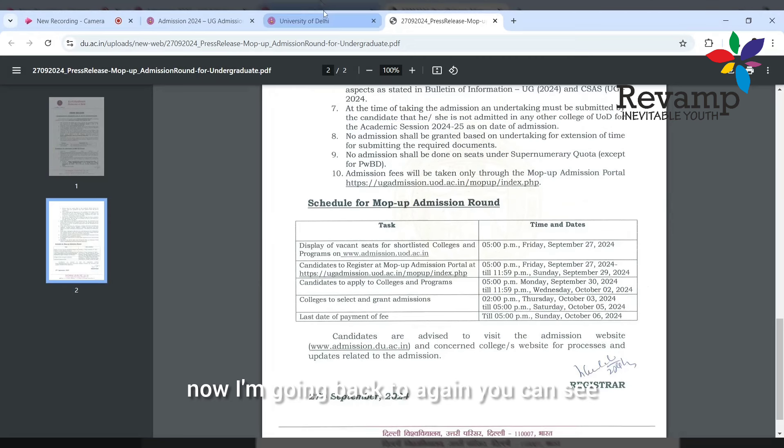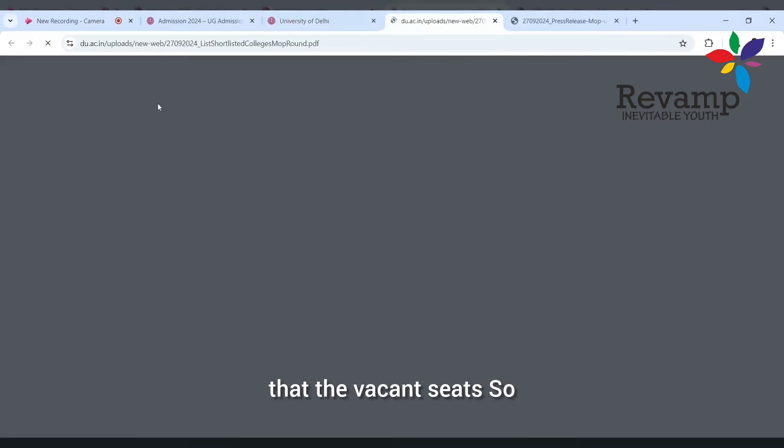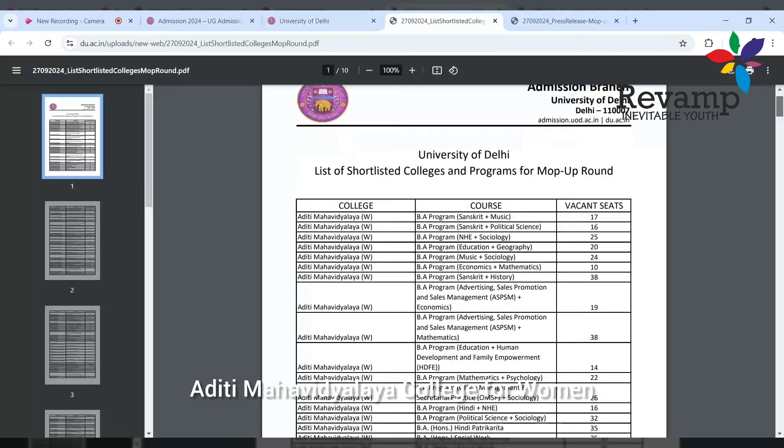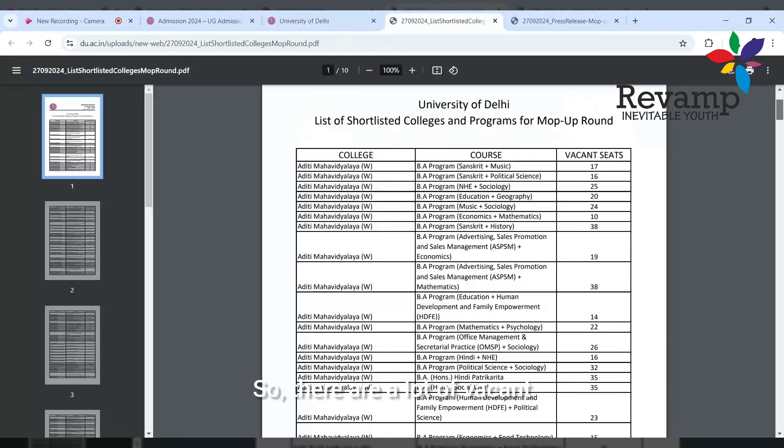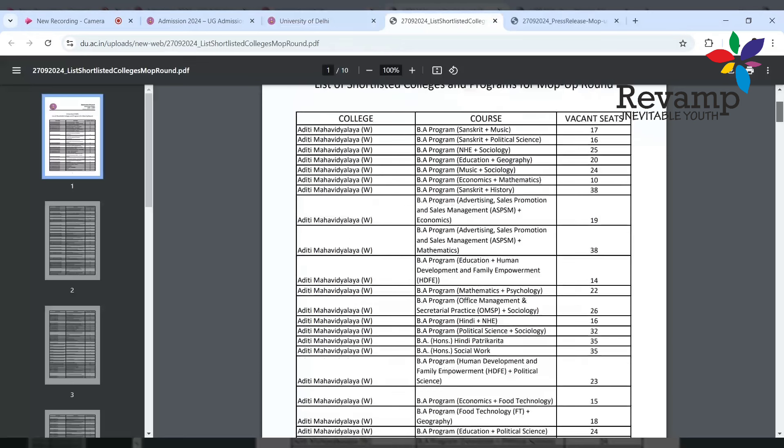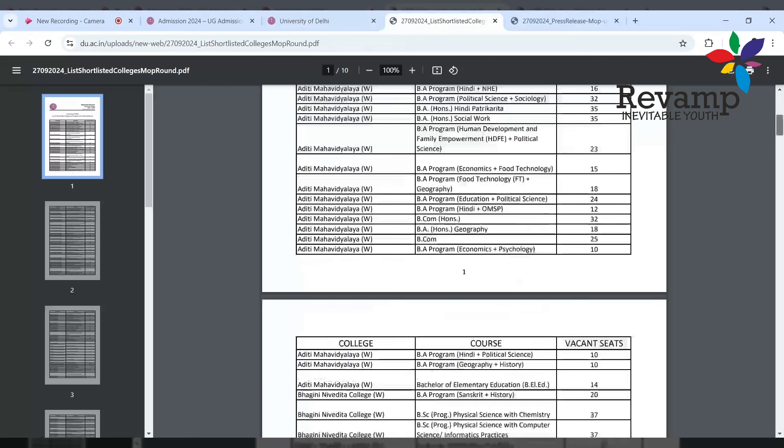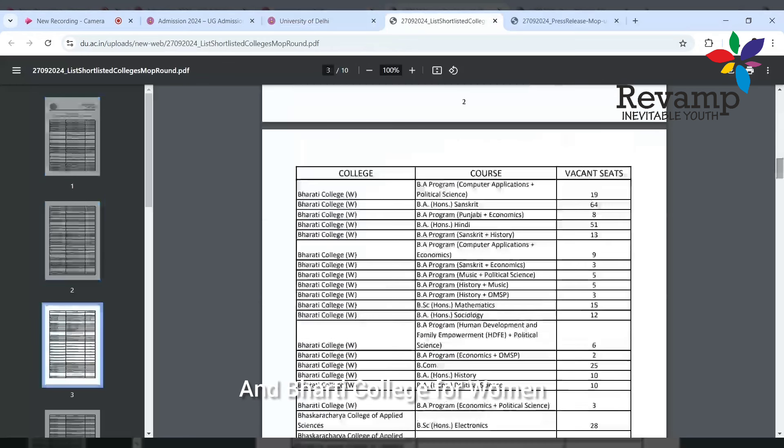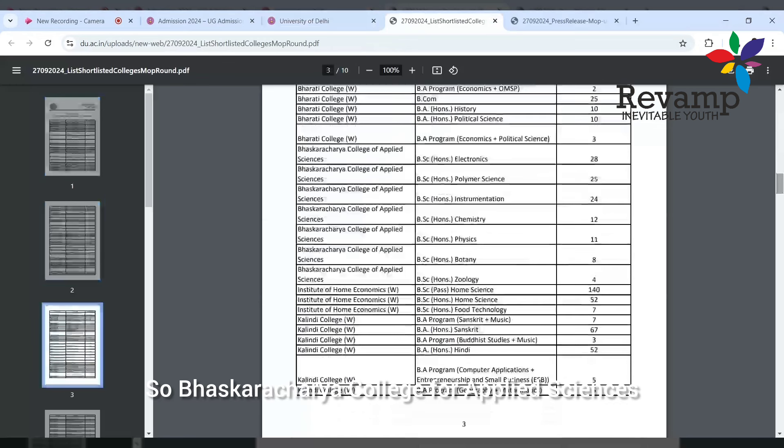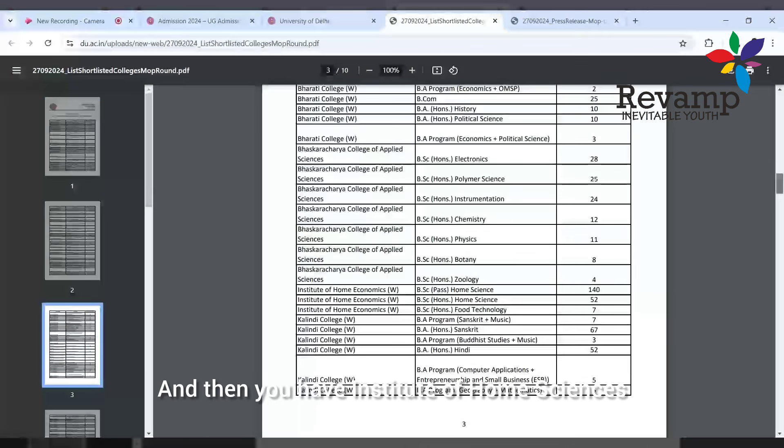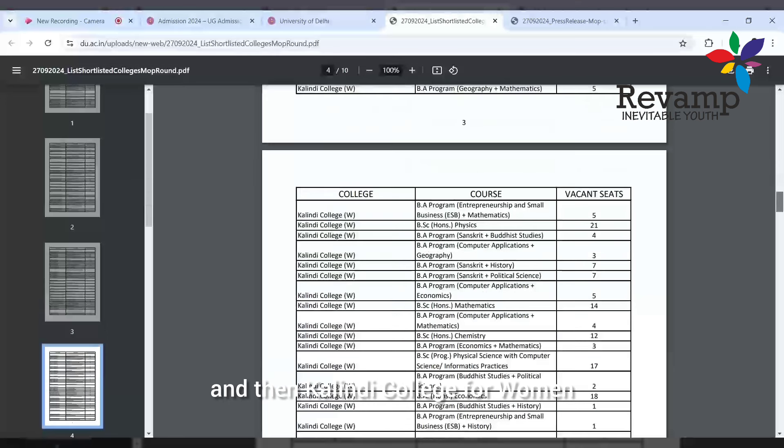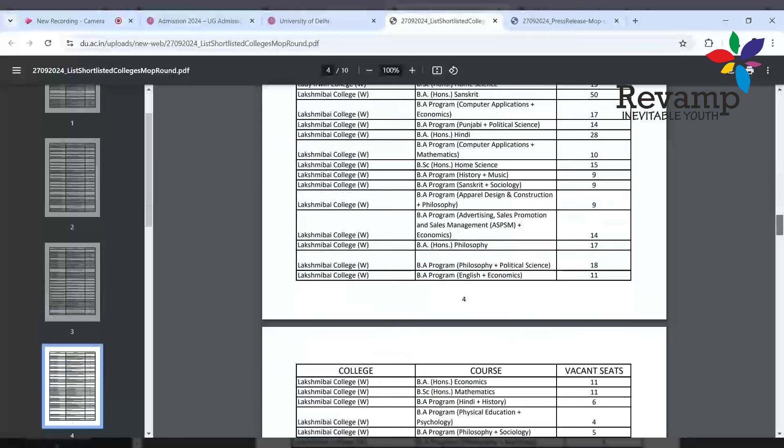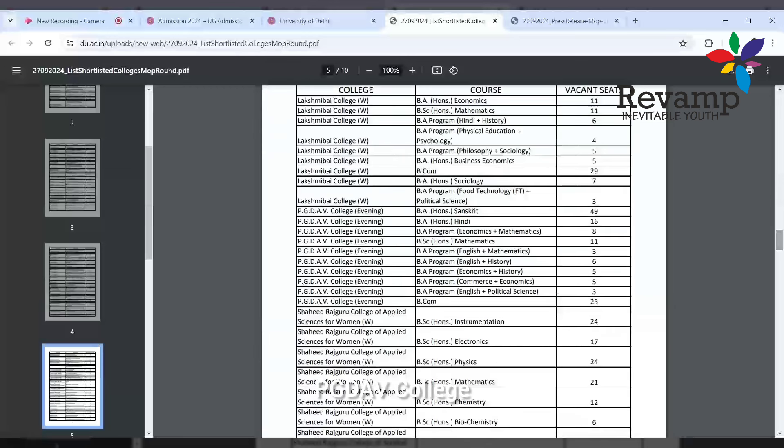Now I'm going back to the vacant seats. This has already been given. You can see Aditi Mahavidyalaya College for Women - it is under Delhi University, so there are a lot of vacant seats in different courses. Bhagini Nivedita College for Women is also having a lot of seats, and Bharti College for Women, Bhaskaracharya College for Applied Sciences, Institute of Home Sciences, Kalindi College for Women, and Lakshmibai College for Women.